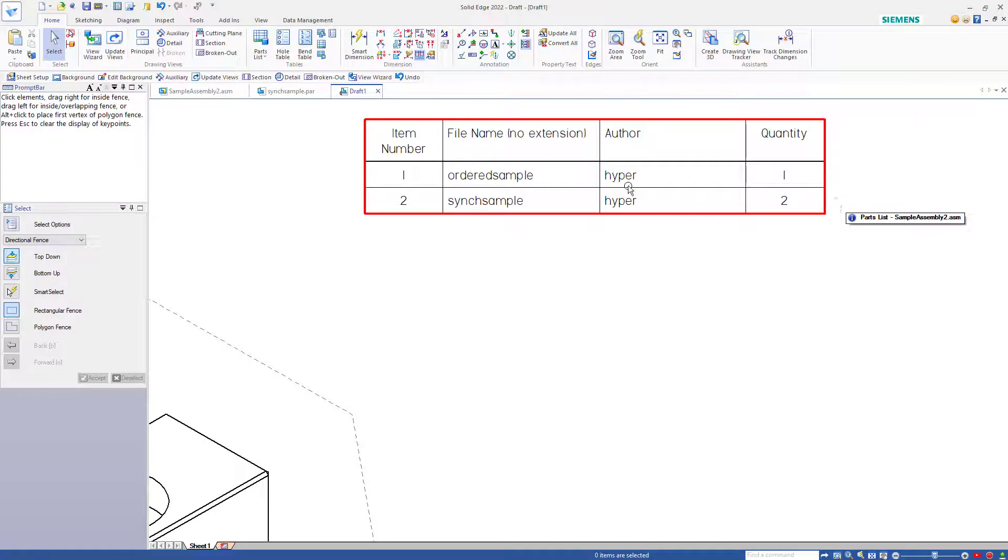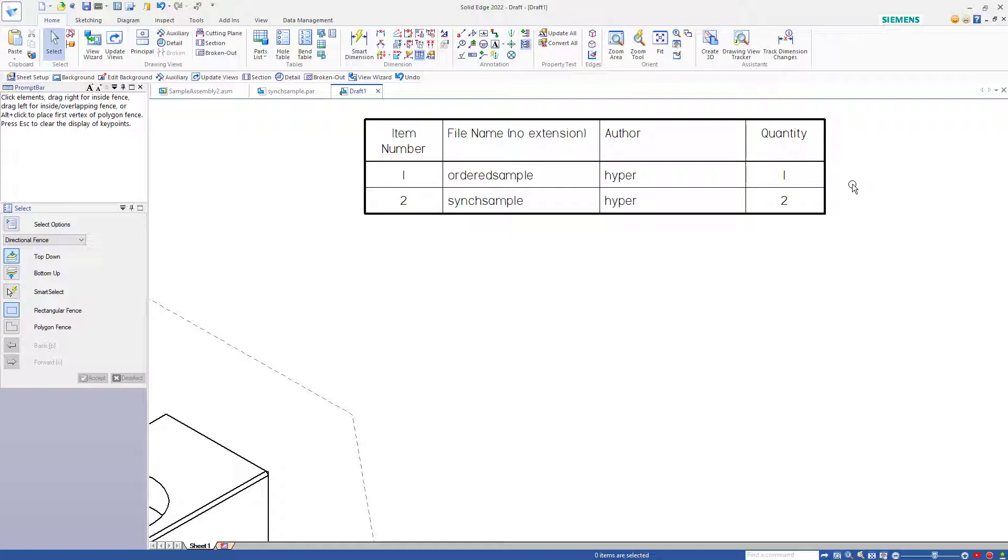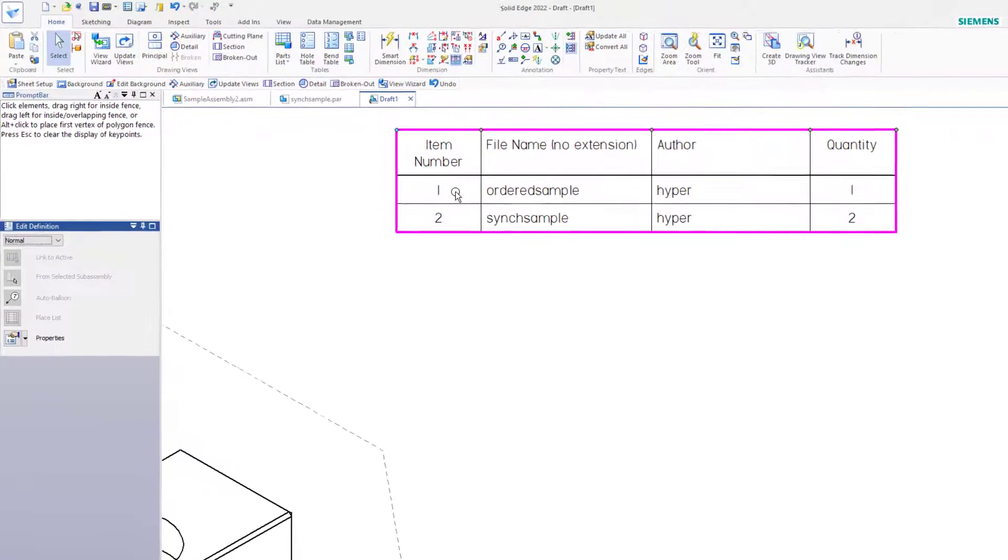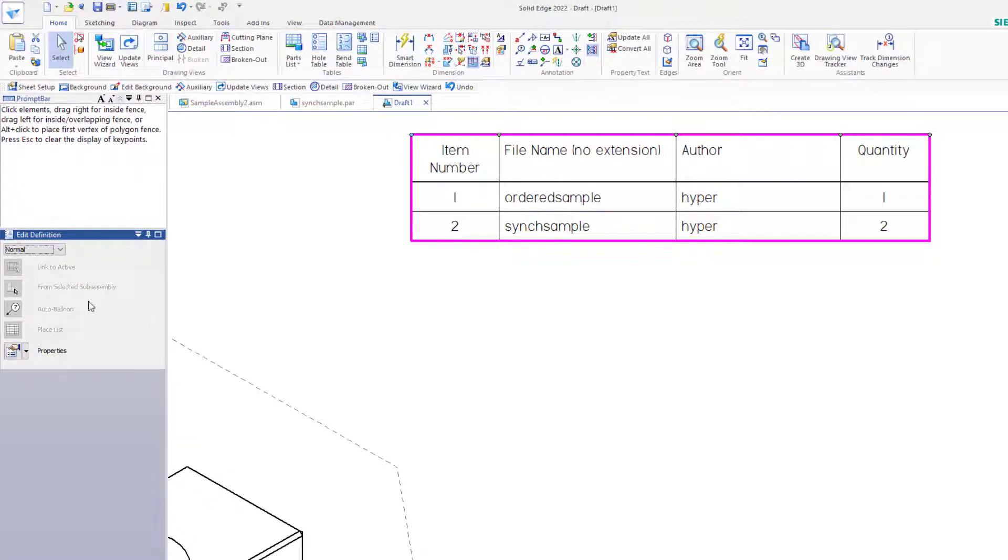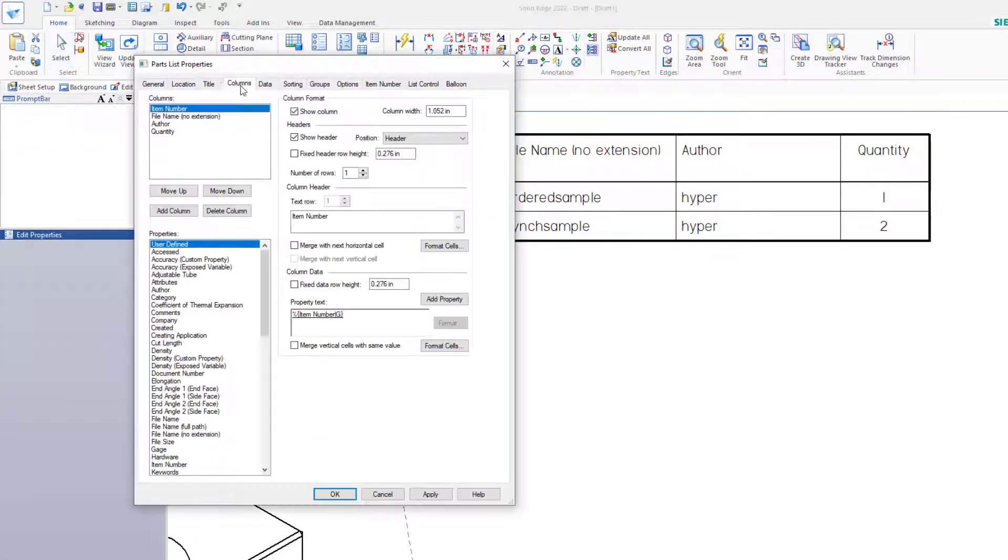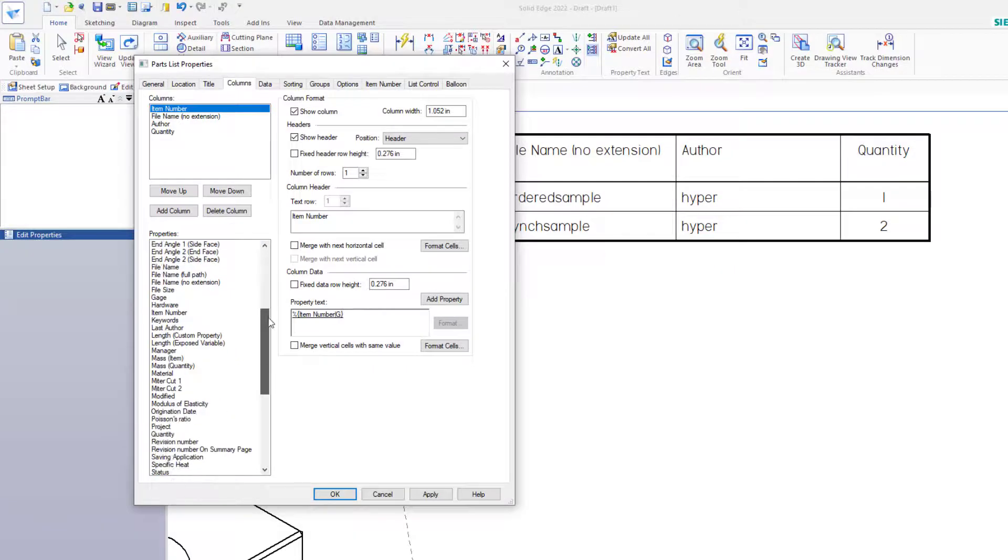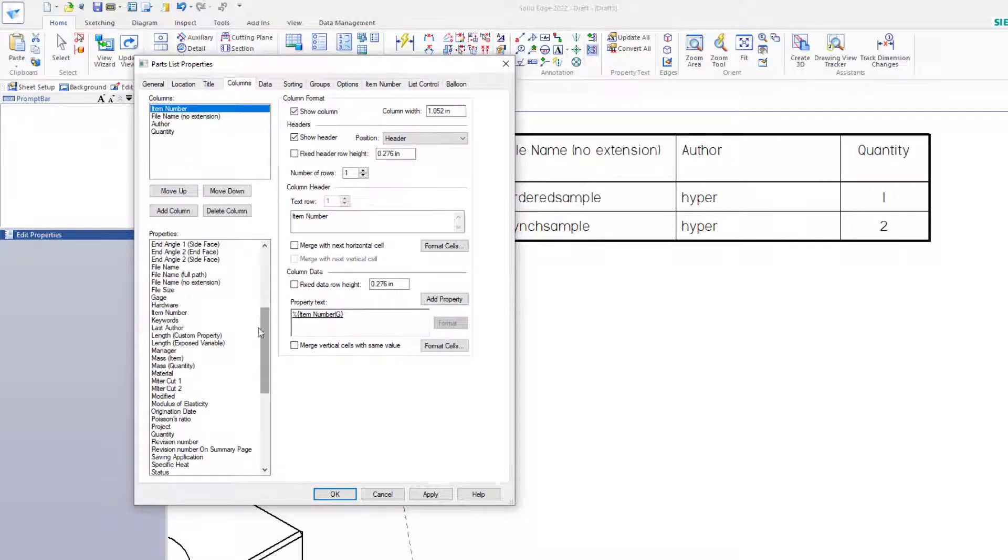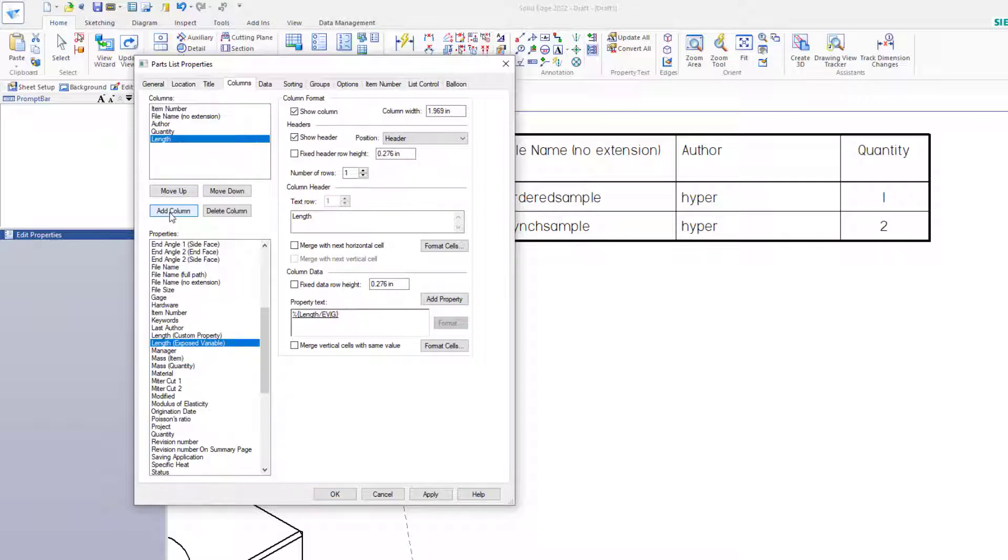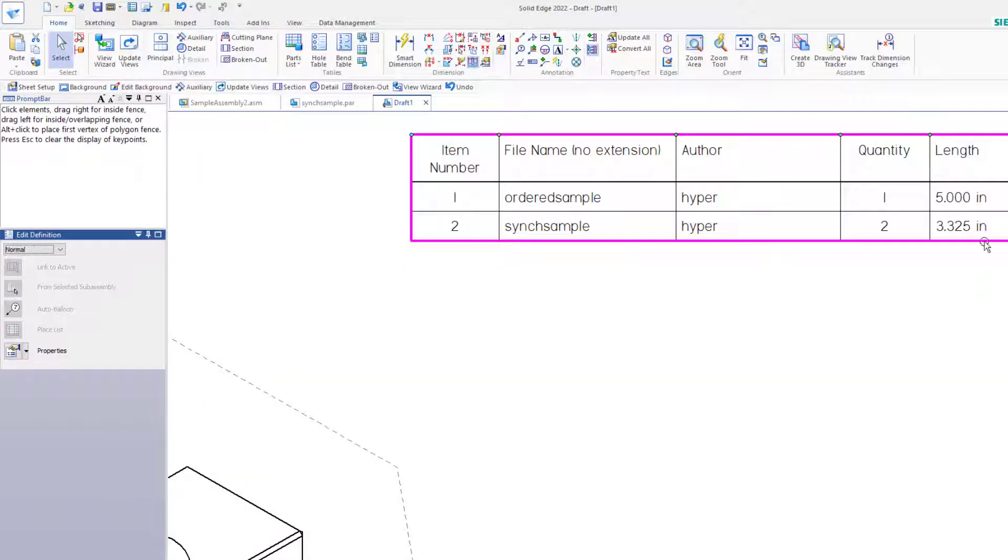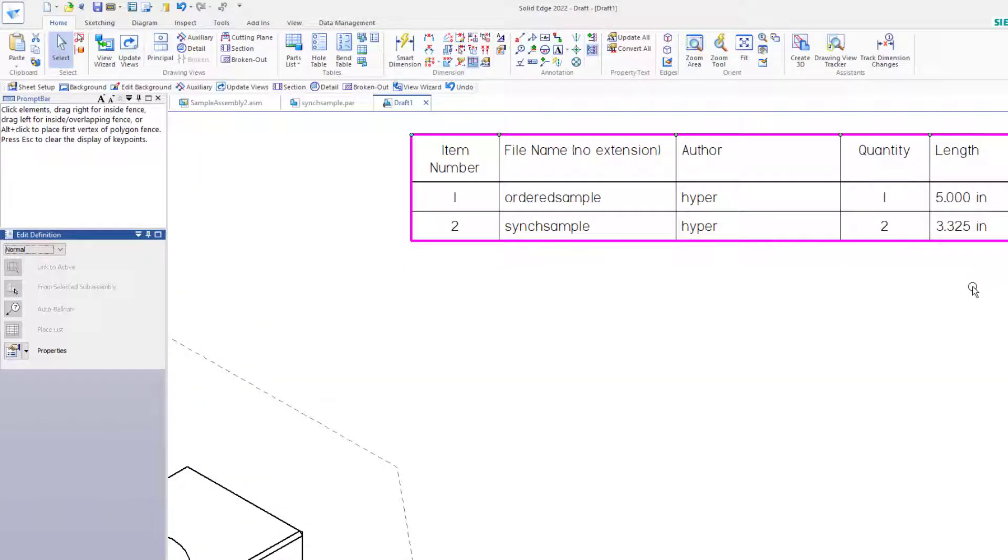You notice that the parts list shows up, but it doesn't have a length column. So I select inside the parts list and go to properties. In the properties dialog, I go to the columns tab and then find the property I want to put on the parts list. That would be linked as an exposed variable. Add a column for that value and say OK. This adds a length for both of the parts in the assembly.